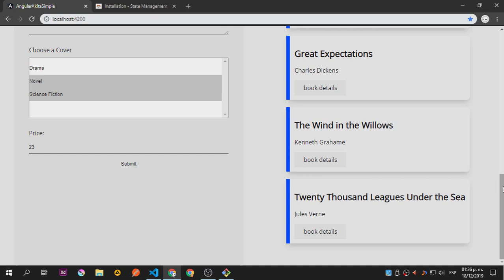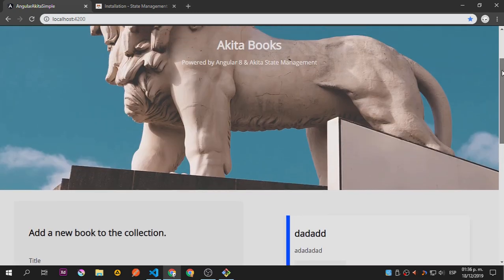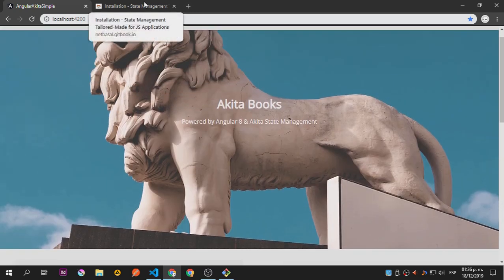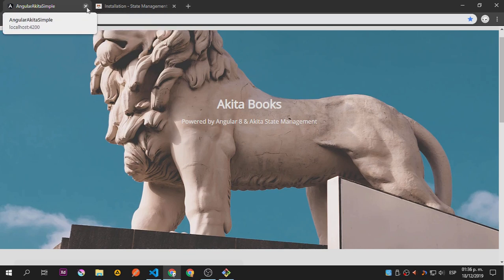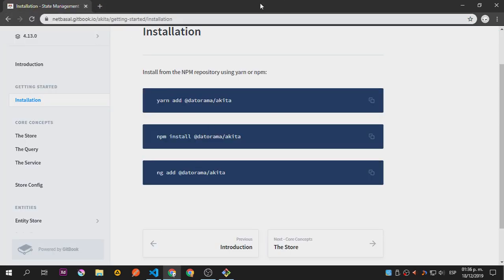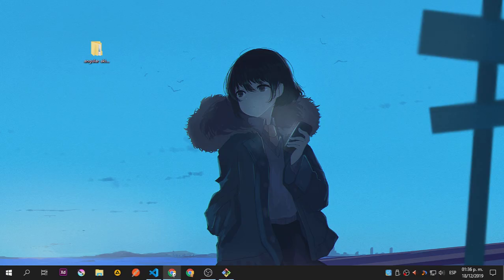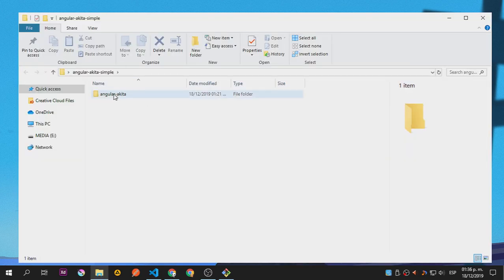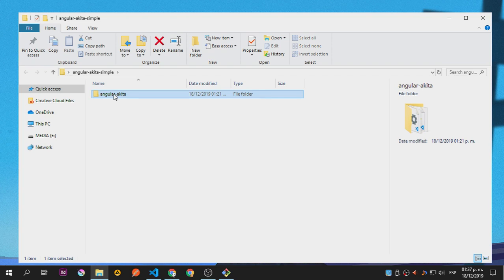Alright, let's start. I'll leave this open because we're going to copy from it. I already have this Angular Akita project — this is just a standard Angular application. You can create a new one using 'ng new' followed by the name of your application.